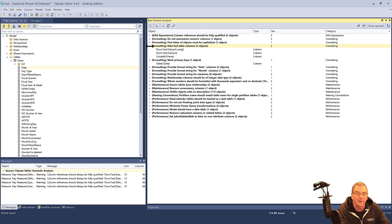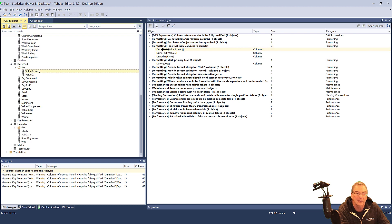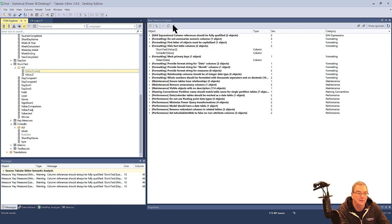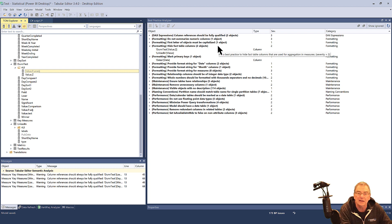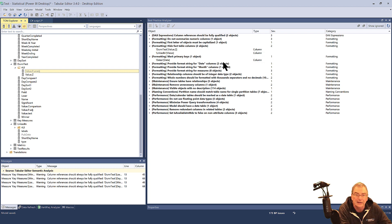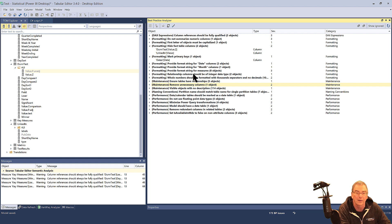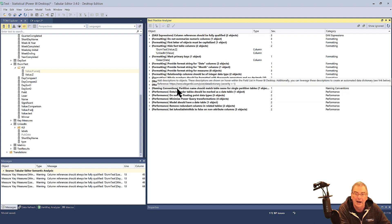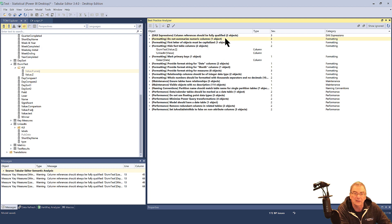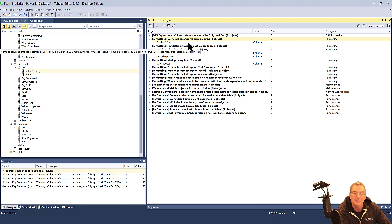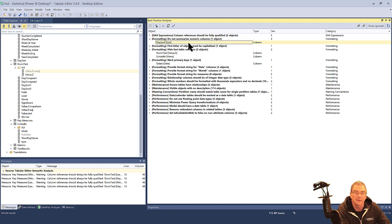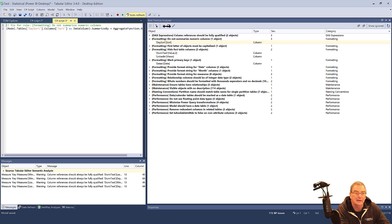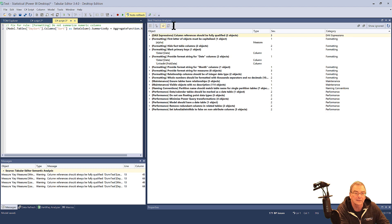Here we have 'hide primary fact table columns.' We've got three of these — we click on them and hit apply fix; you can see them fade again. Then in the formatting section, there are multiple format string items, 'whole number should be formatted,' and 'remove unnecessary columns' — we're not going to worry about that one because we've already run measure killer and it thinks those columns are used. Then we have 'do not summarize numeric columns,' which is generally a good best practice. Let's take a look at the script for that and apply the fix — and that one's fixed as well.